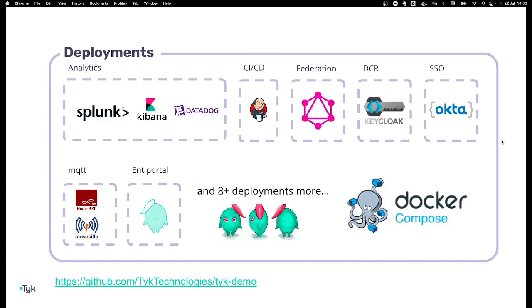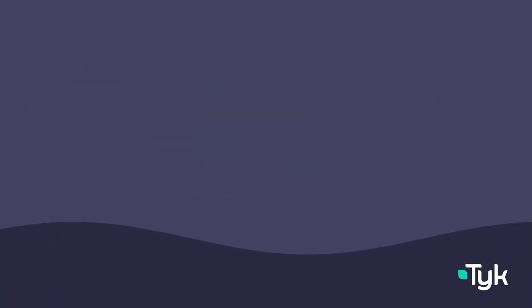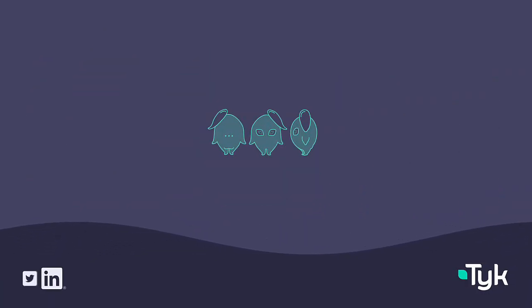All this is installed and deployed in Docker Compose.